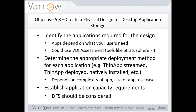How you determine which deployment method to use depends on how complex that app is. If an application is very tightly integrated with the operating system — like Adobe Acrobat, which installs a PDF printer and right-click context menu — something with that many hooks into the OS is not a good candidate for ThinApp. If you absolutely need Adobe Acrobat inside your View desktops, you're probably going to want to natively install it in the base VM.